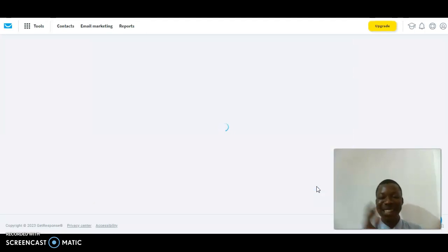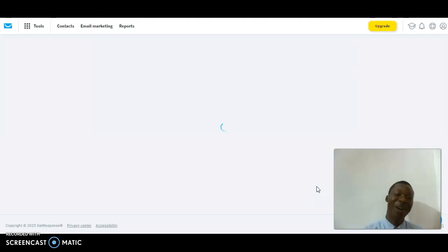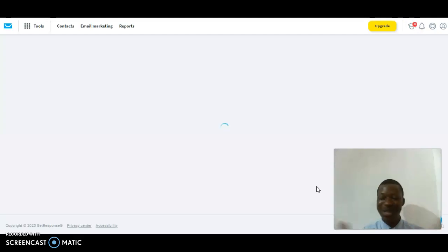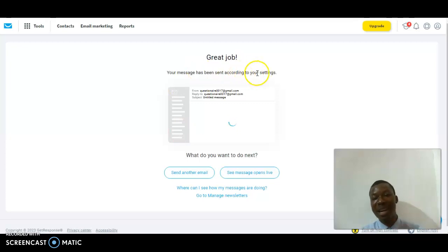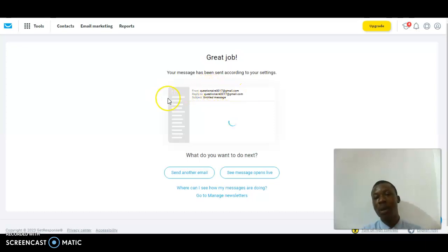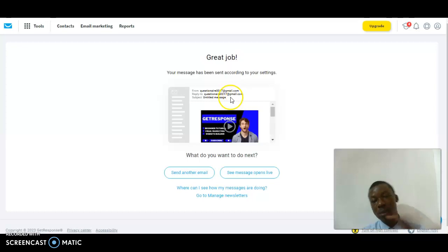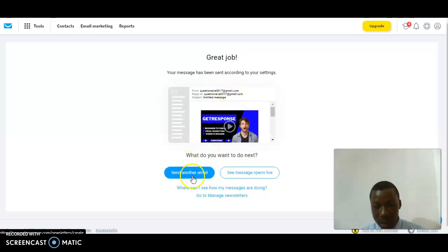Thank you very much — I really appreciate your time. Do check out my next video as well, I'm going to explain more things to come. Great job — 'Your message has been sent according to your settings.' As you can see from my Gmail, replies come to my Gmail too. The email was sent — you can see the message live. This is how everything goes. Thank you very much for watching, bye!